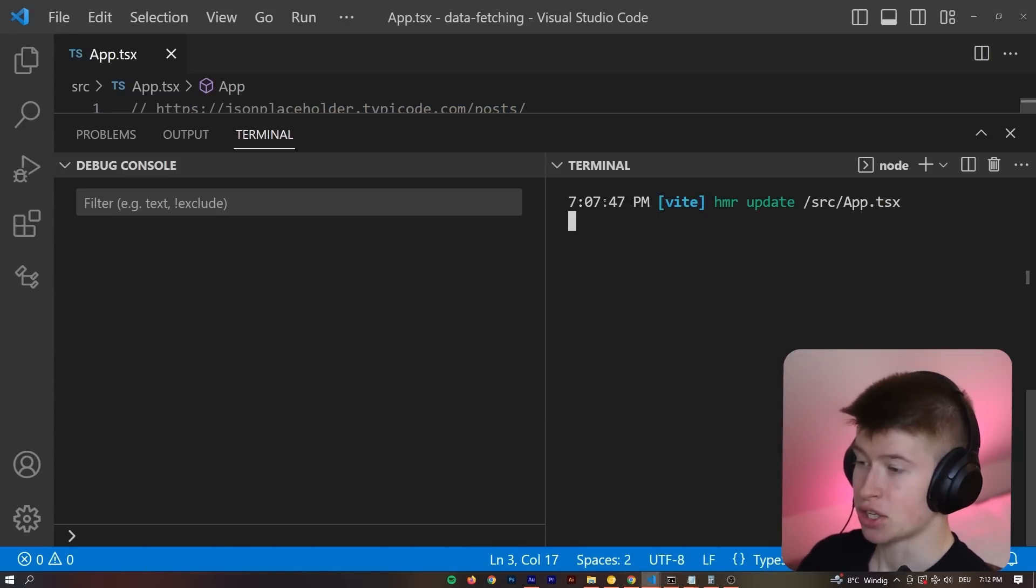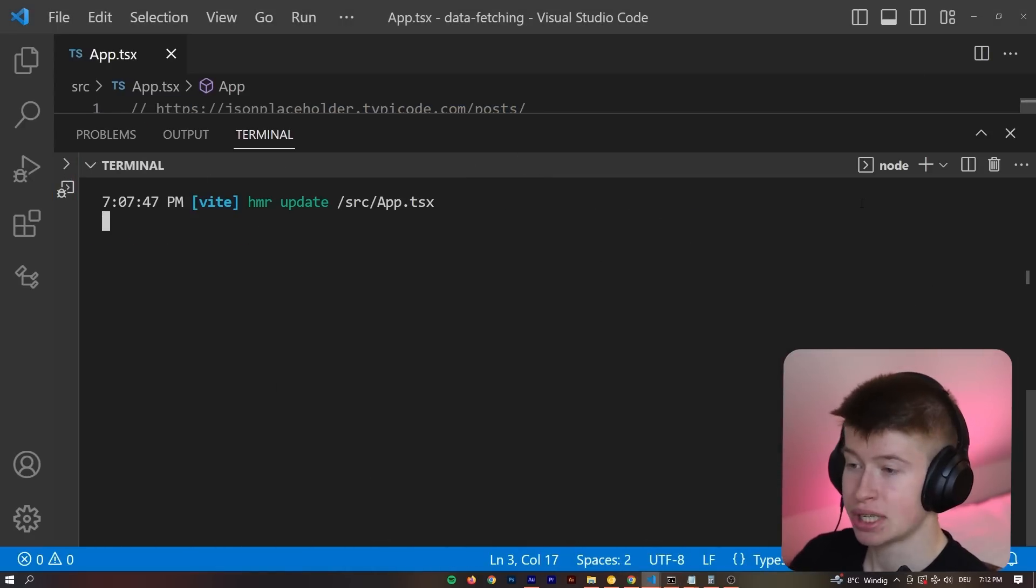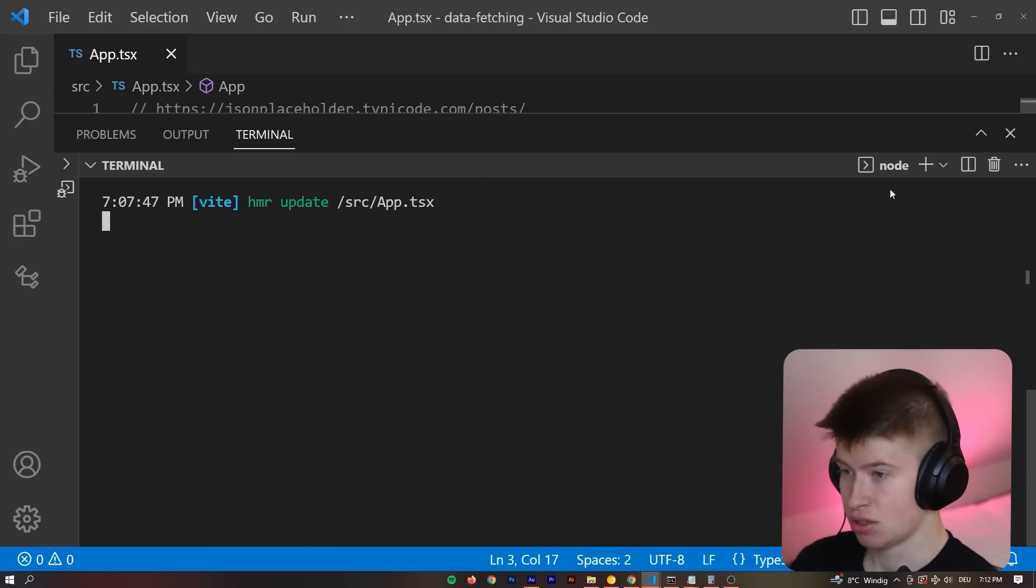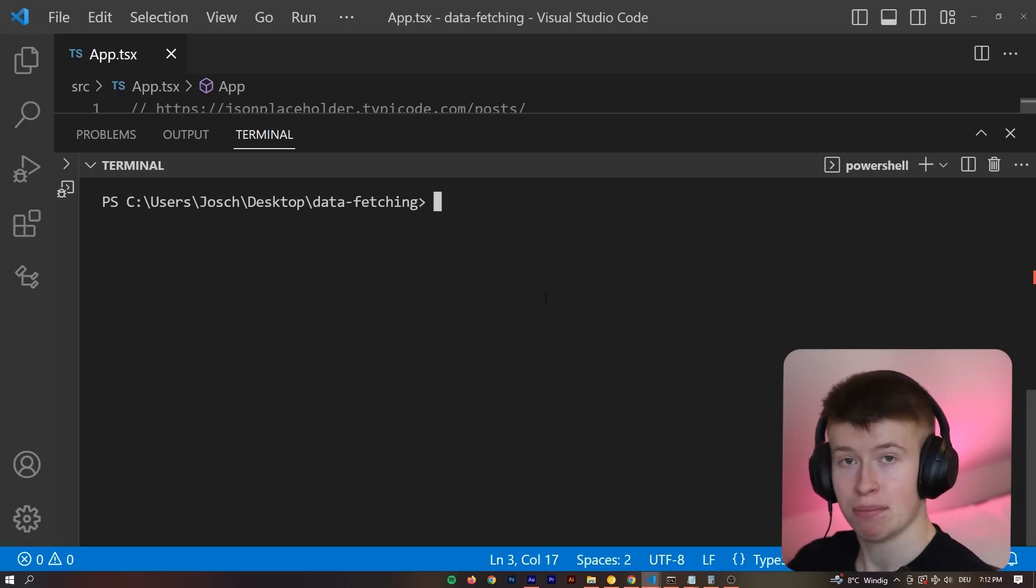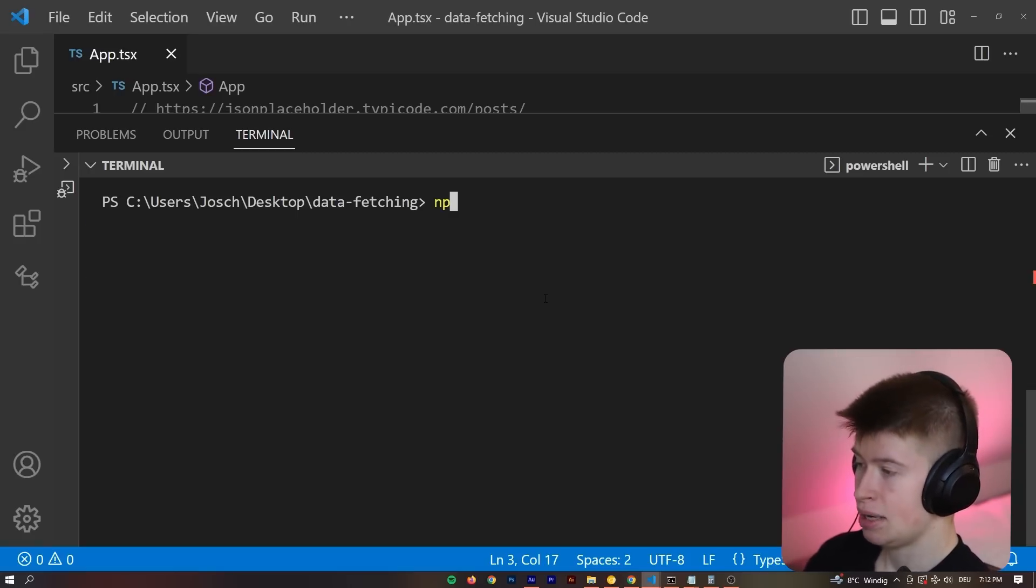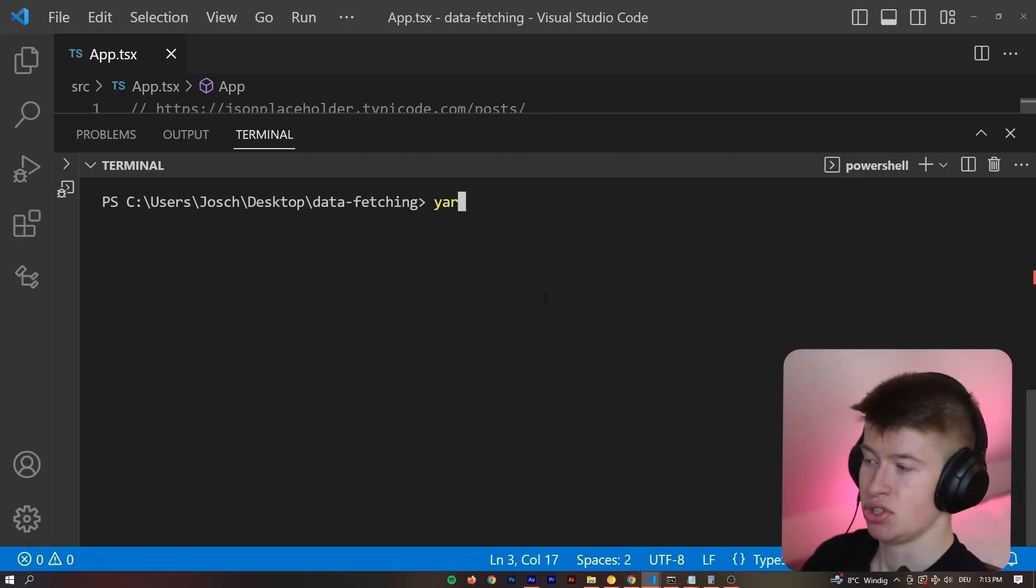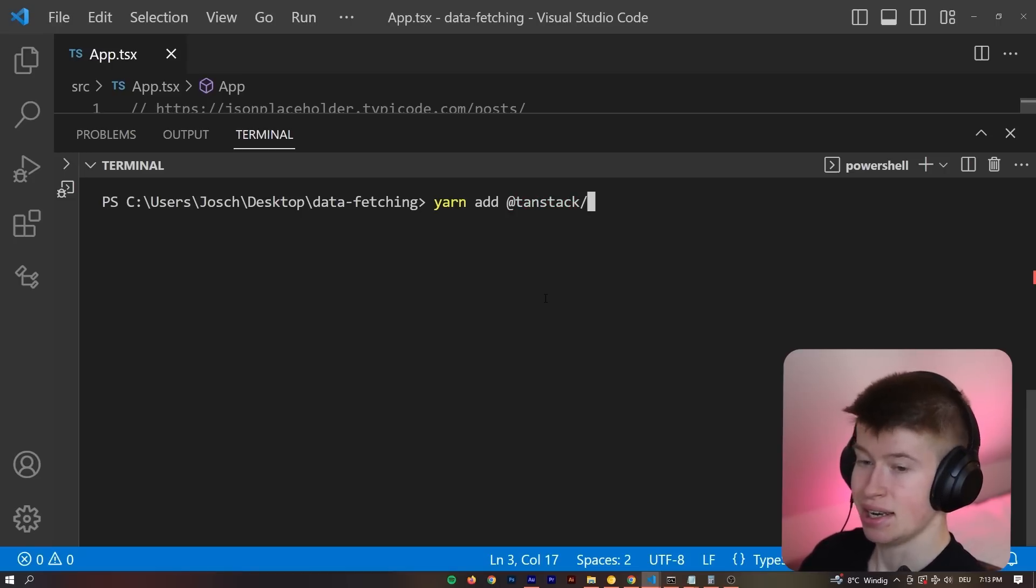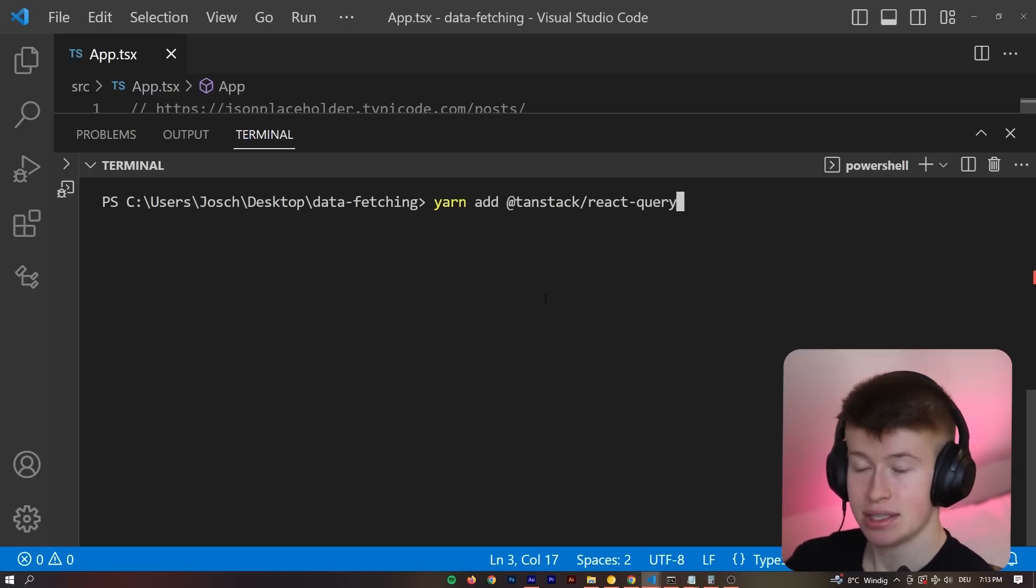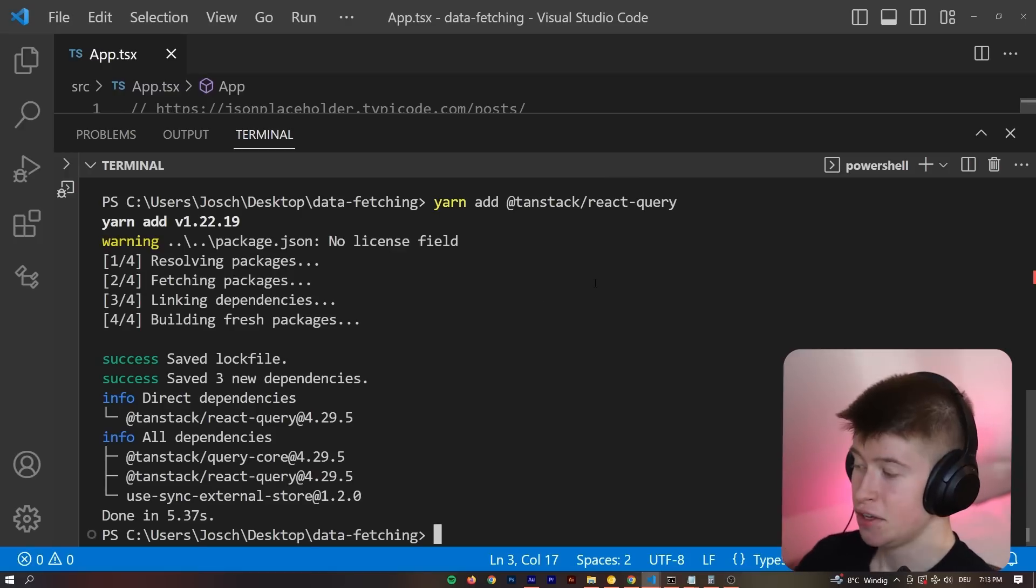Now, to get started with React Query, it is pretty straightforward. Do not be intimidated by it, really. It's very simple. Let's quickly stop the development server. And now let's install npm install or yarn add. I'm going to use yarn. And that's going to be @tanstack/react-query. This is the dependency we need to install.